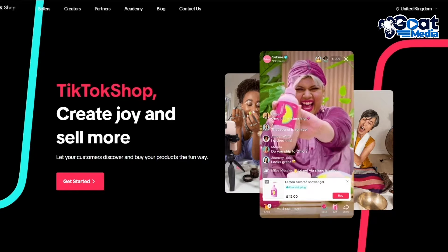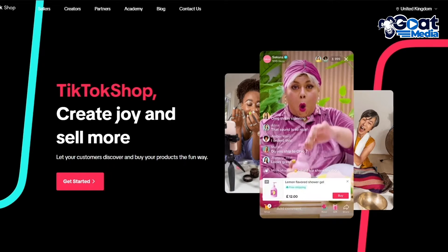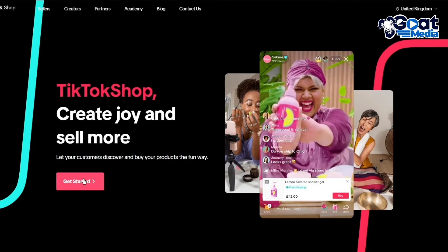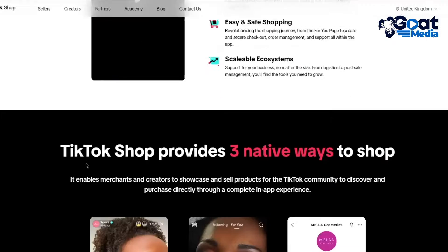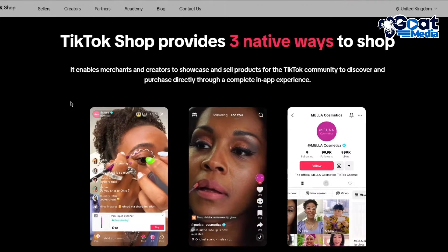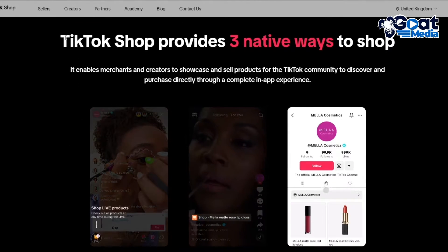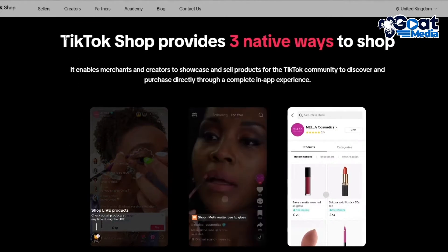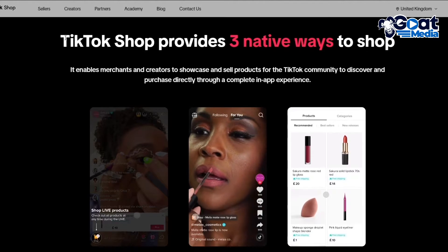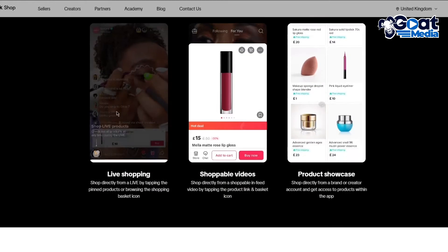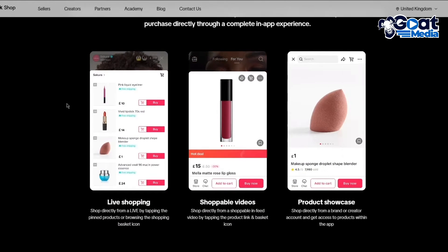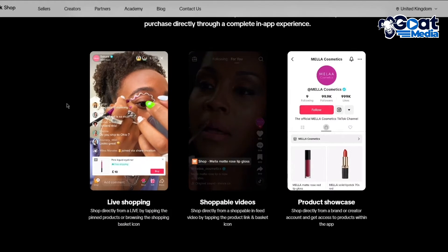To start things off, you're going to come over to shop.tiktok.com and click on Get Started. TikTok Shop provides three native ways to shop. There's live shopping where you put in your products in the live and showcase those products.